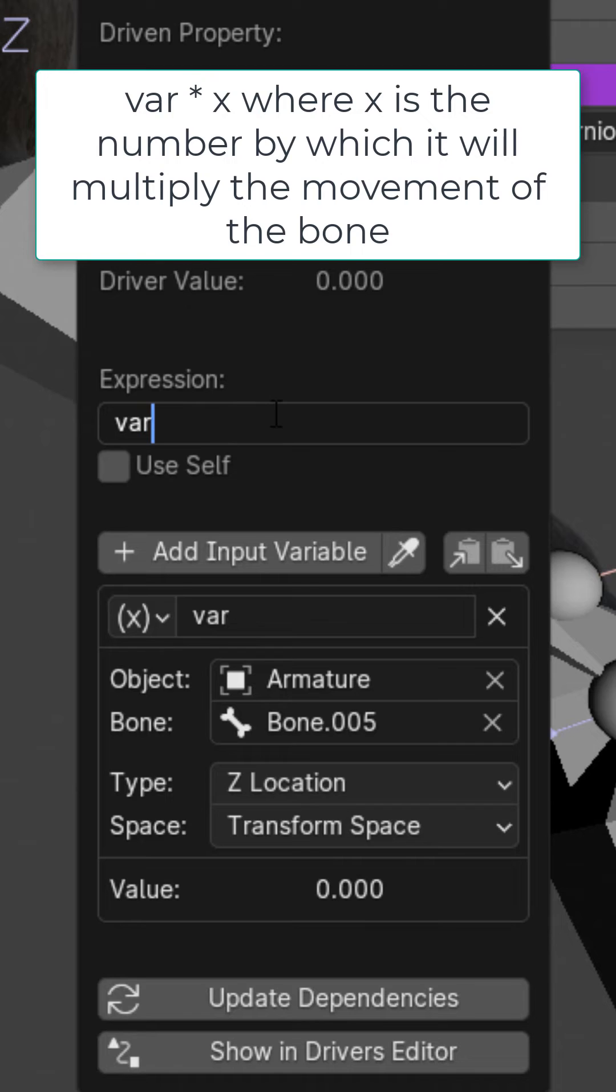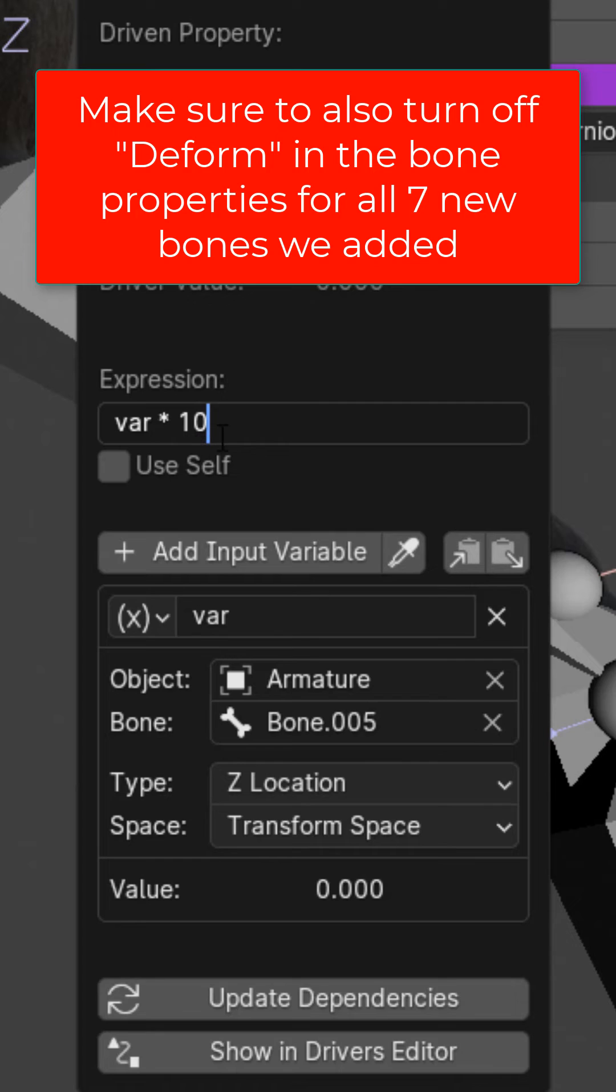On the expression, type in VAR, space, asterisk or times, space, and then 10. This will dictate how much you have to move the bone. A higher number you'll have to move it less, and a lower number you'll have to move it more.